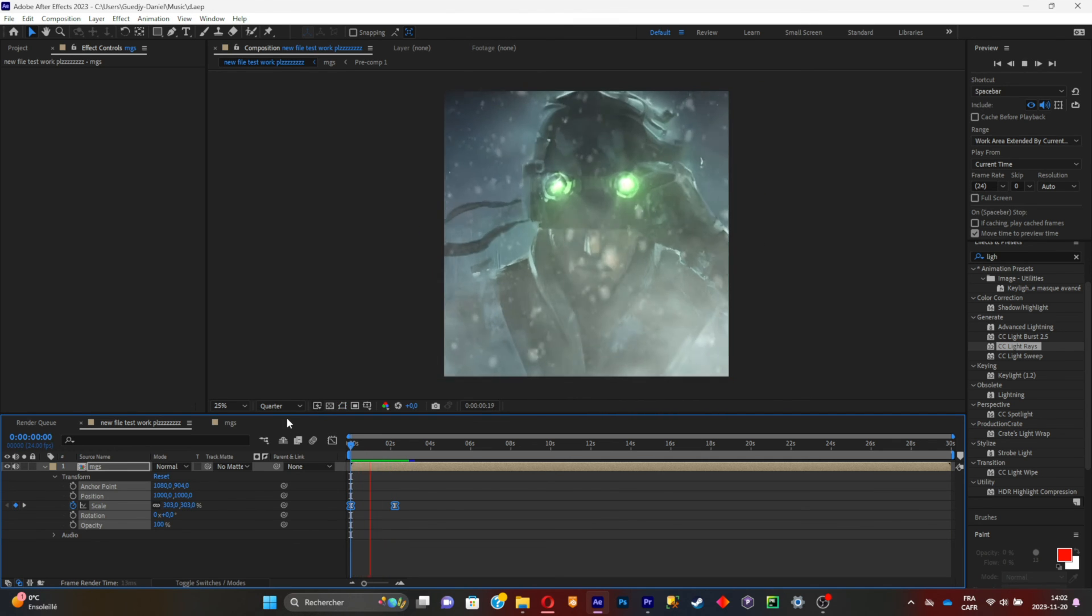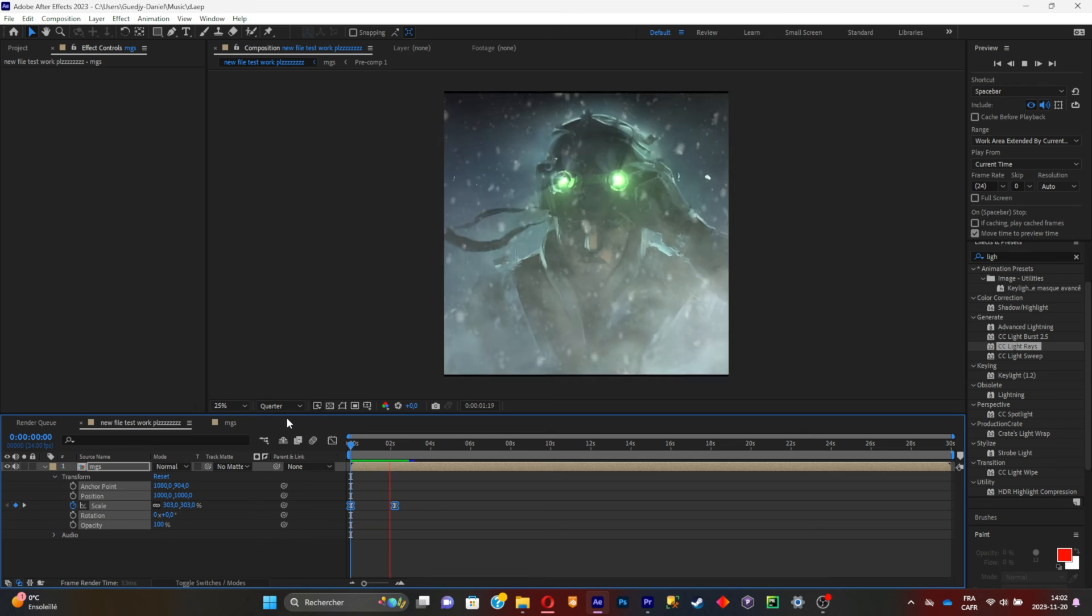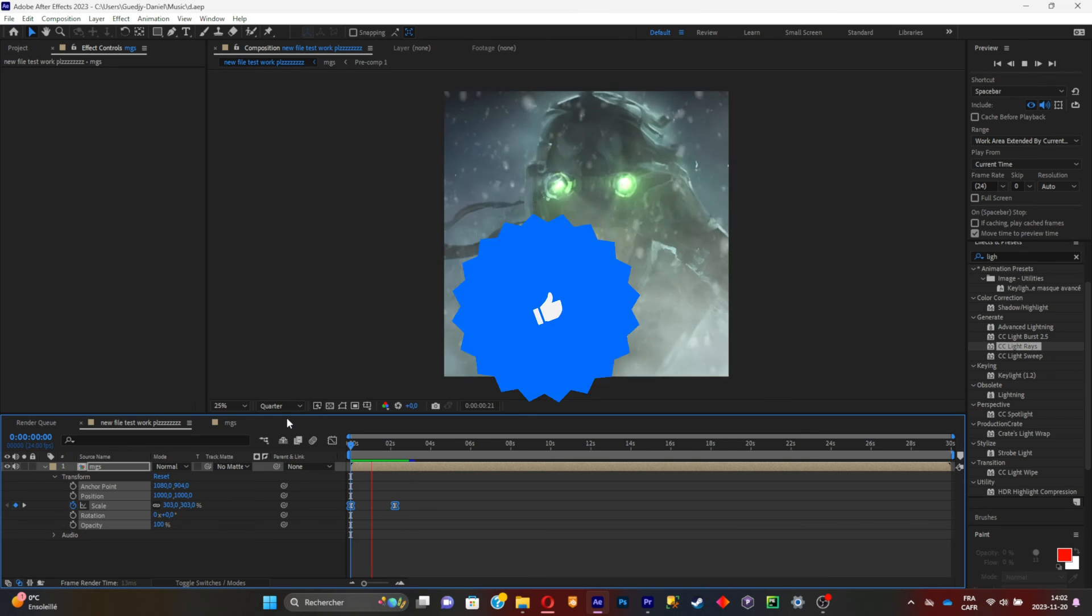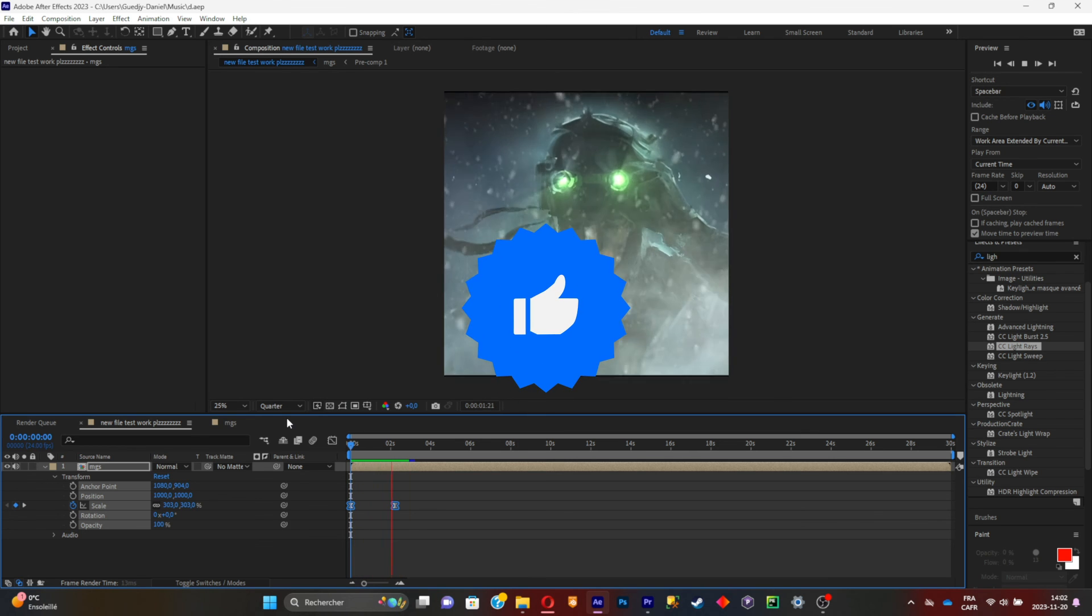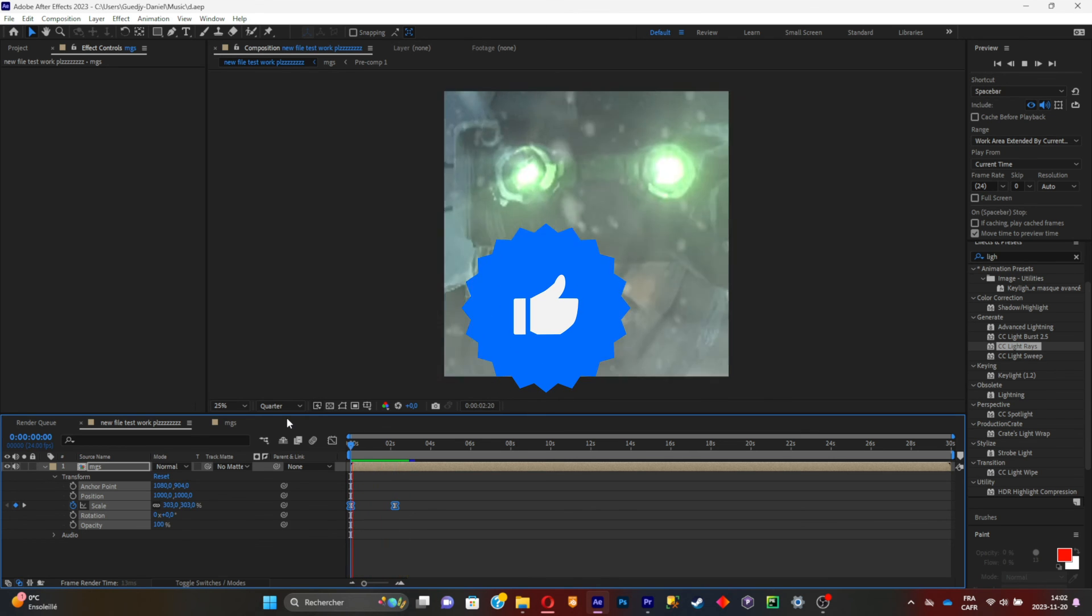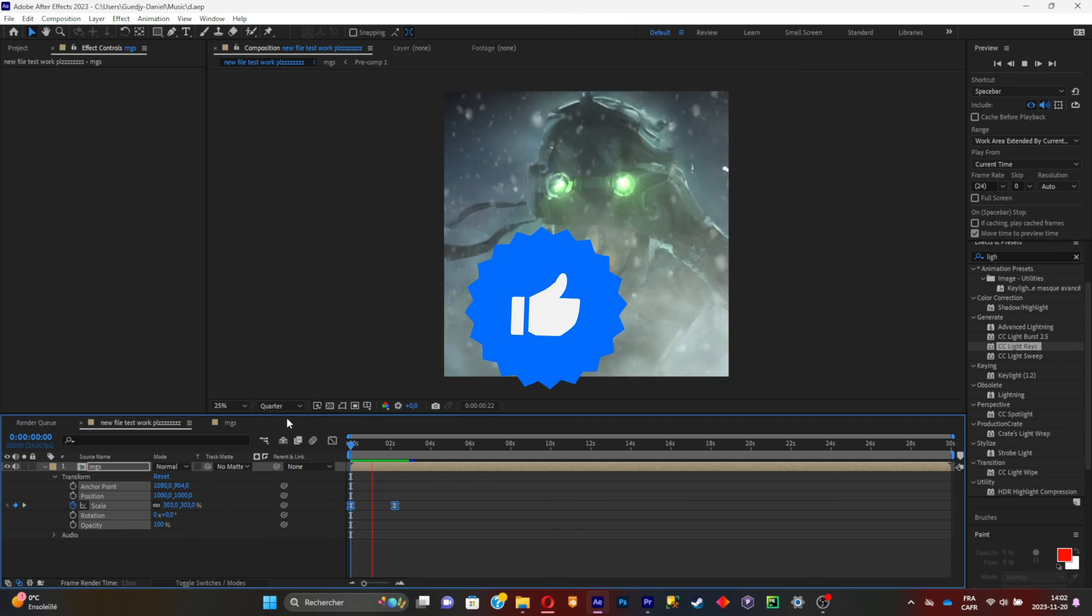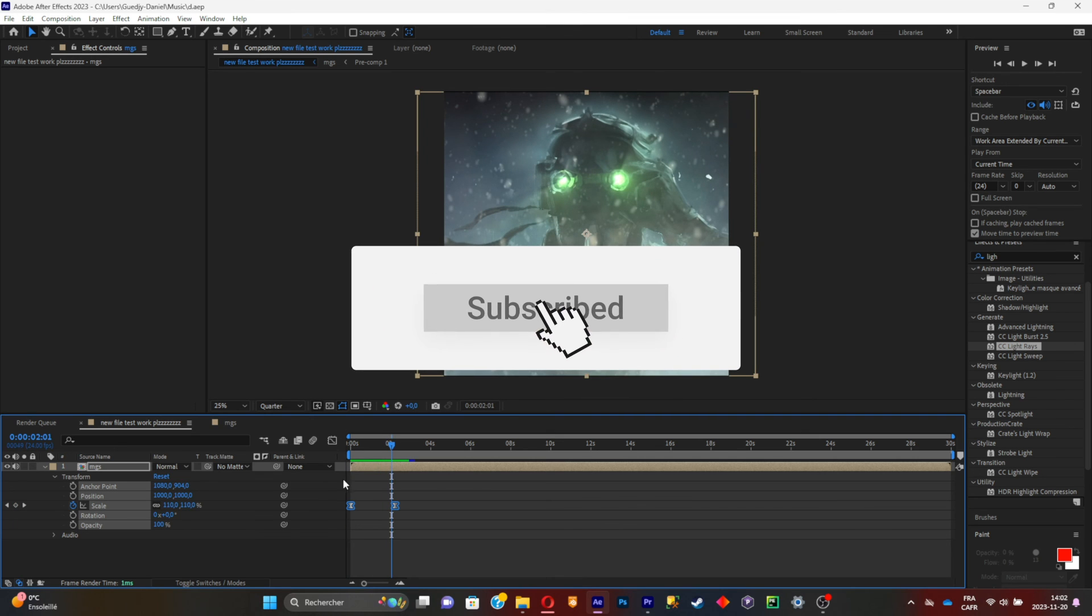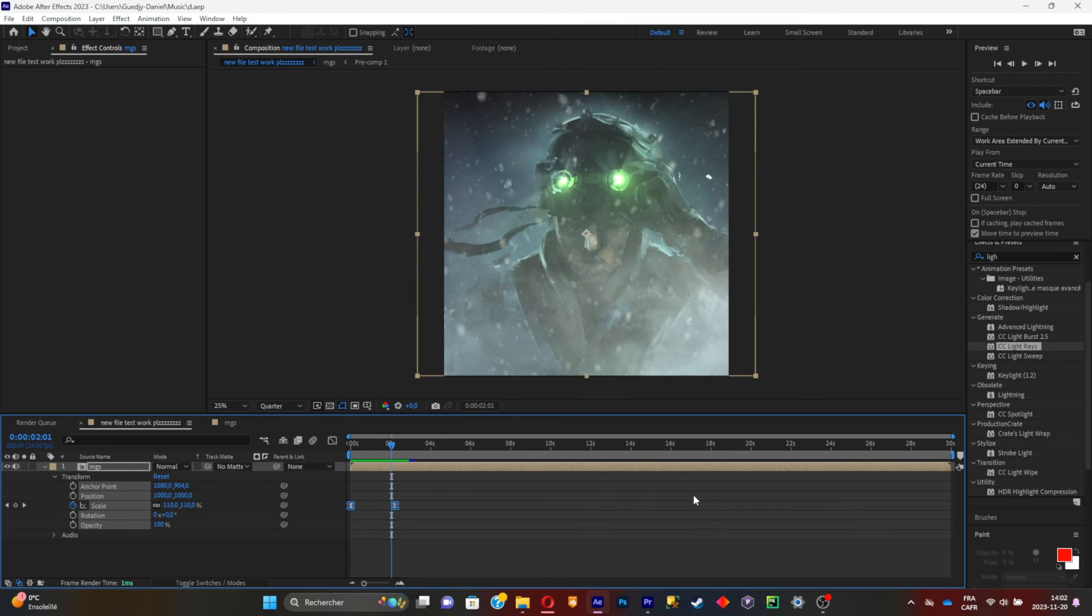Here you go, this is the visualizer animation. You can do this with any pictures you want. Hope you liked the video. Leave a like, subscribe to my YouTube channel, follow my Instagram, and see you in another video.